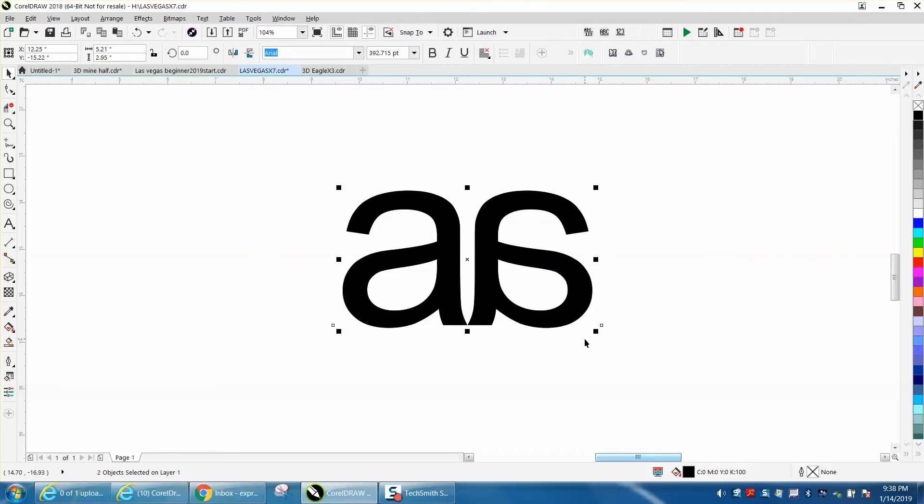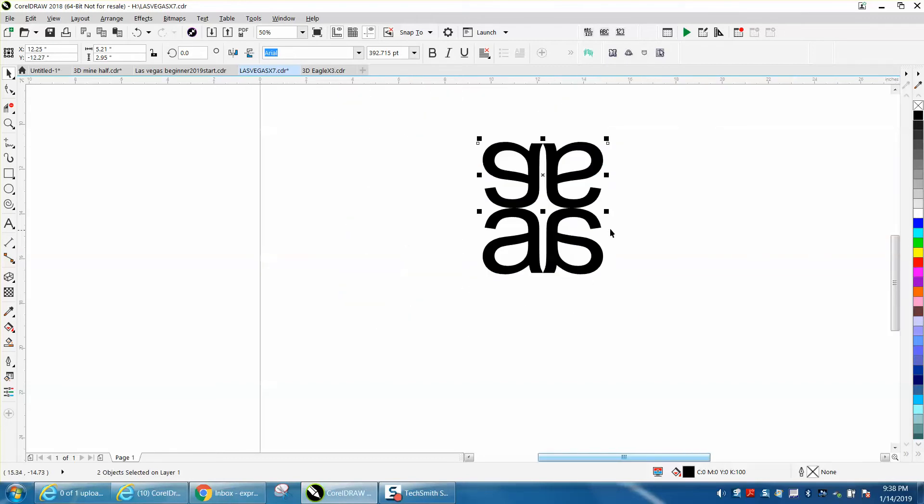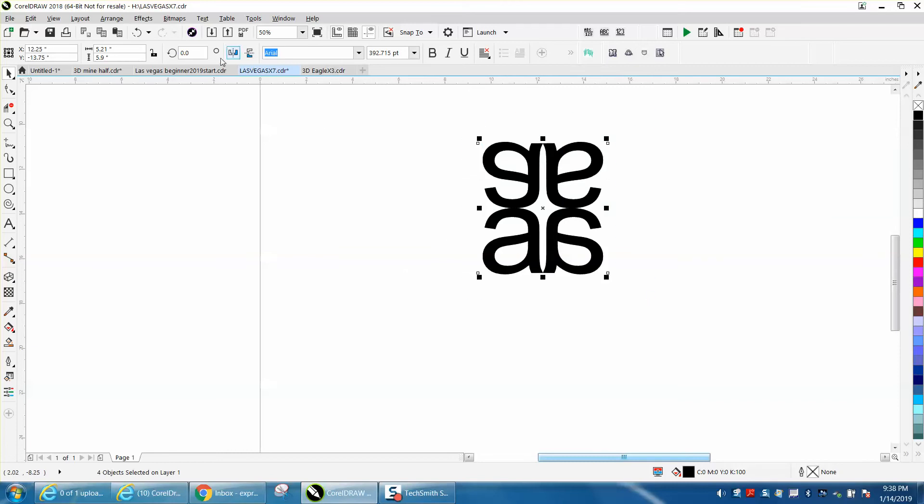I'm going to Control D and mirror it up or down - it doesn't matter which way you do it. Then I'm going to take these and Control D again, and I'm going to rotate them 90 degrees.